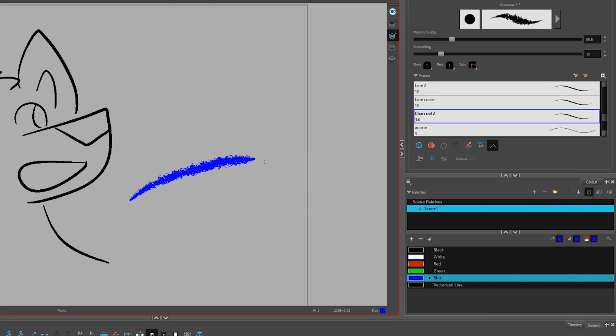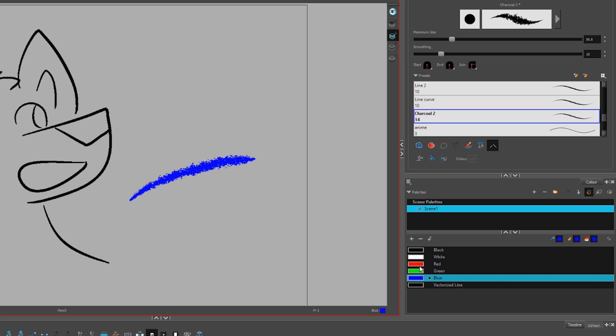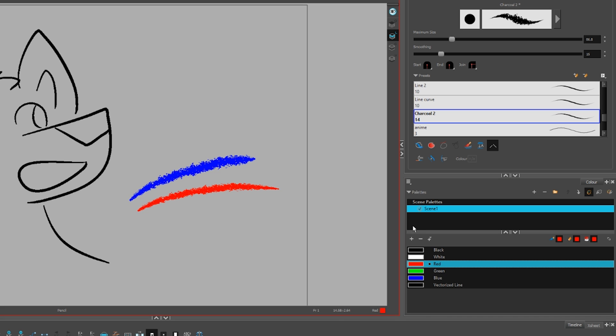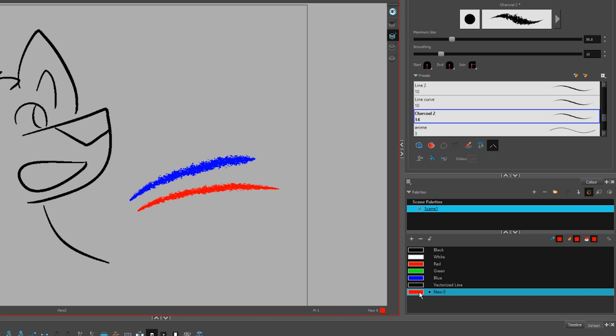To change drawing color, you need to pick a swatch from a palette. Make a new swatch with plus. Double click to edit.